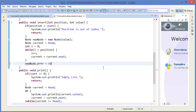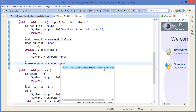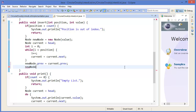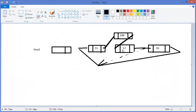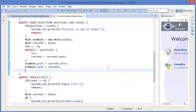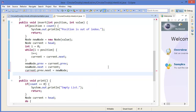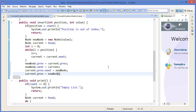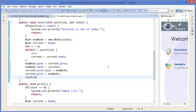Now we code this: new node dot previous equals current node dot previous — that means 55. New node dot next equals current node. Now we link the other side: current node dot previous dot next equals new node, and current dot previous equals new node as well. Finally, count plus plus.